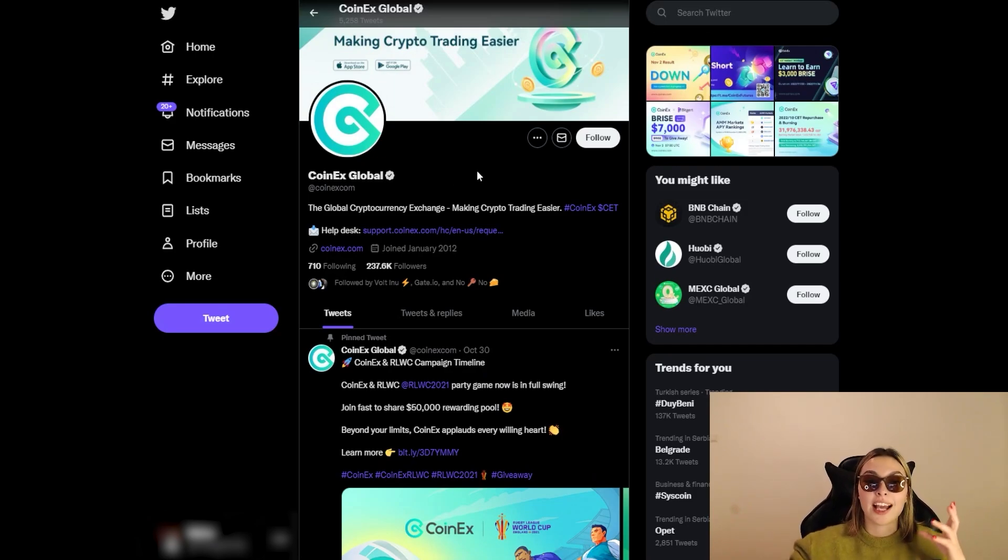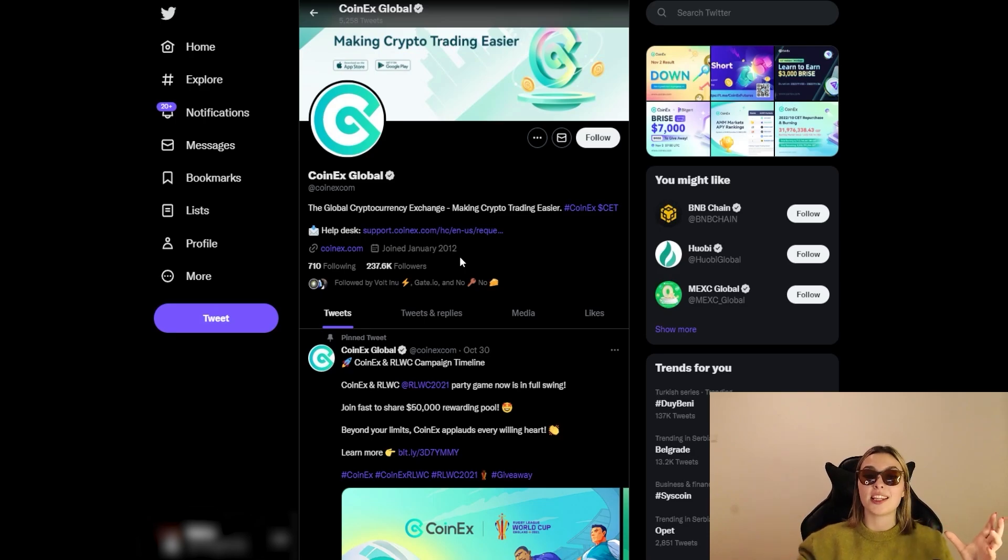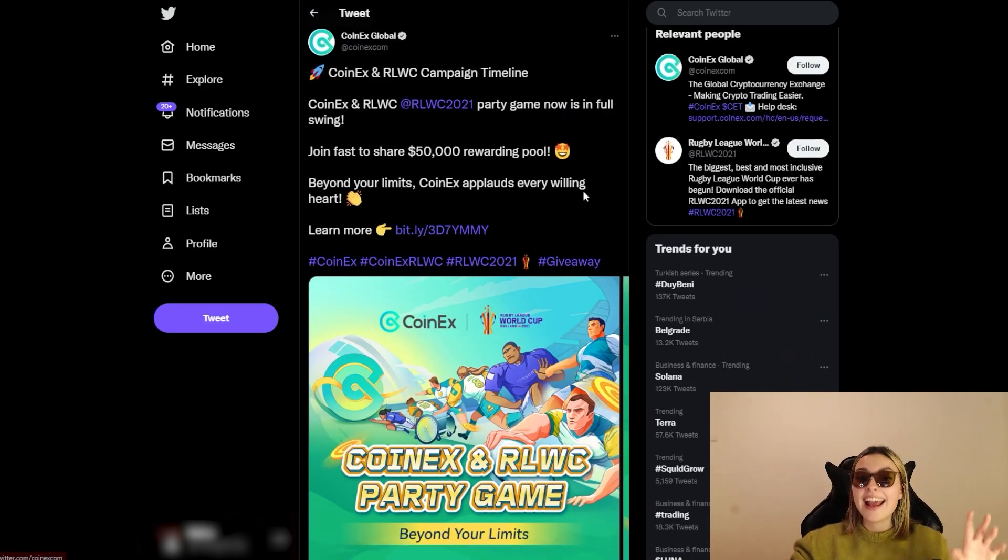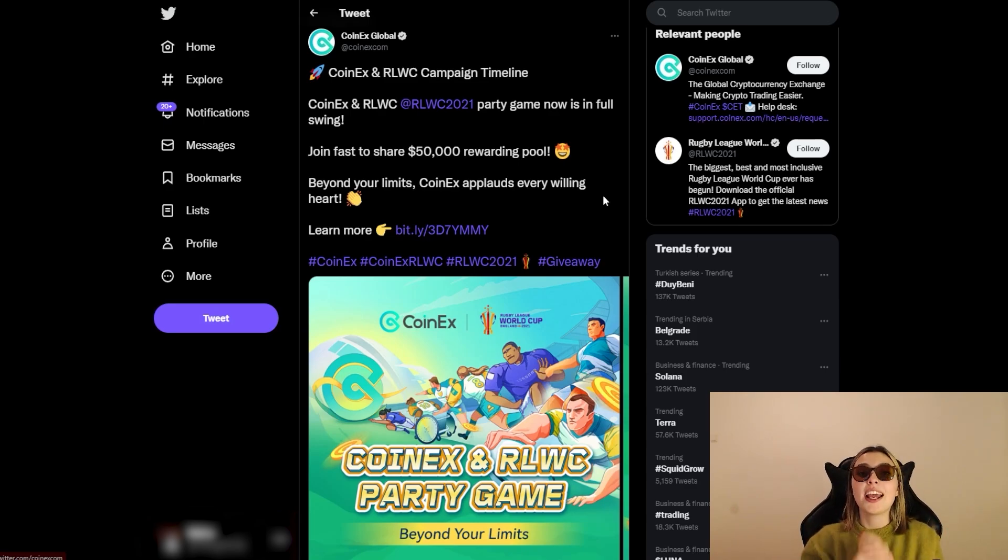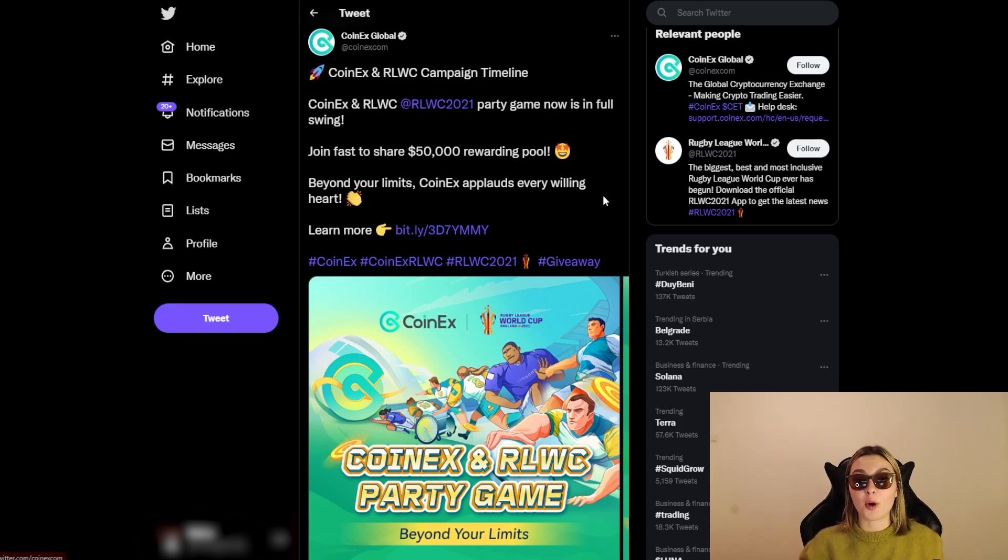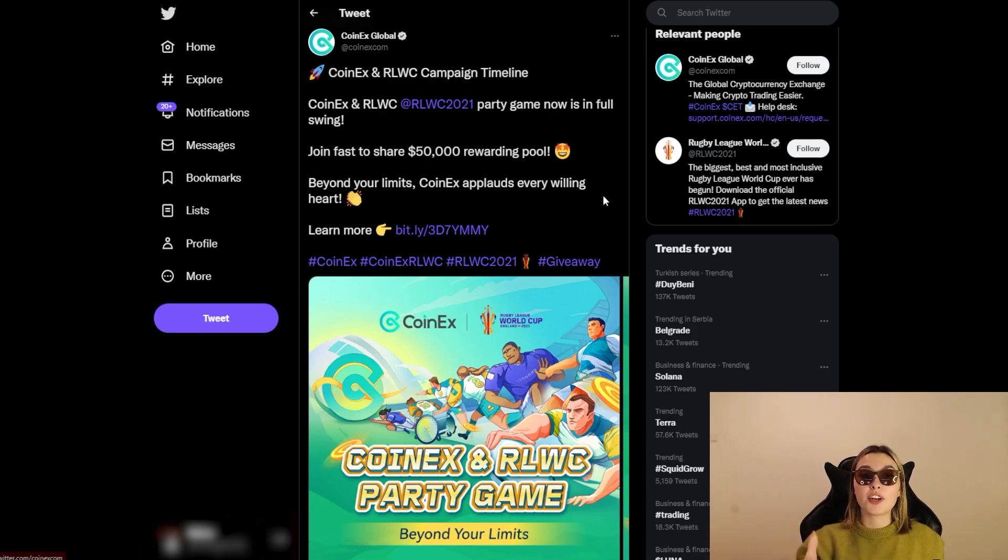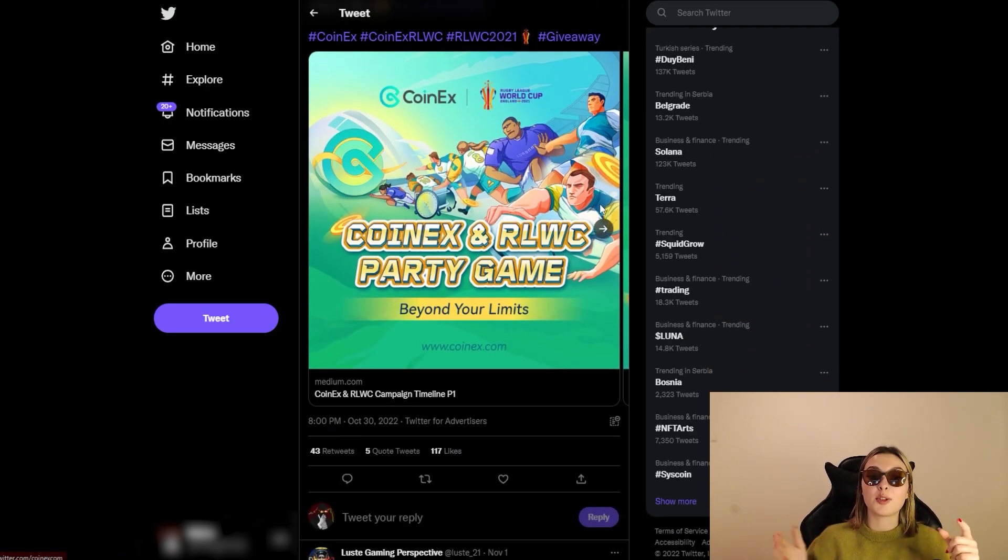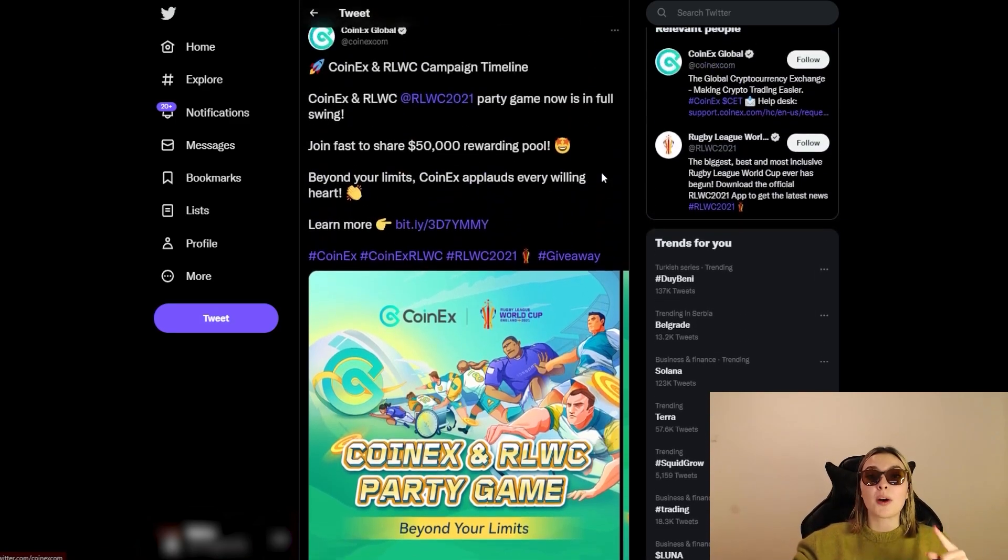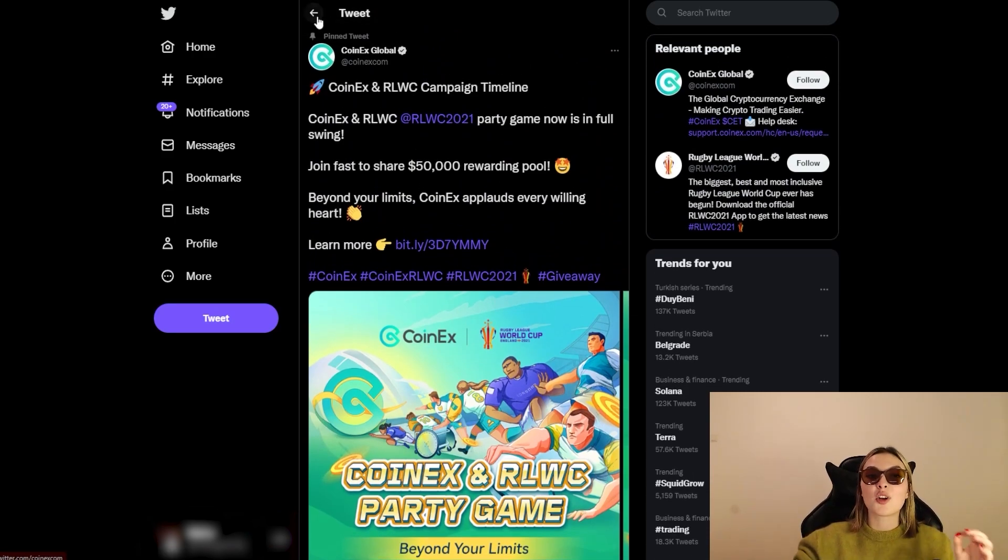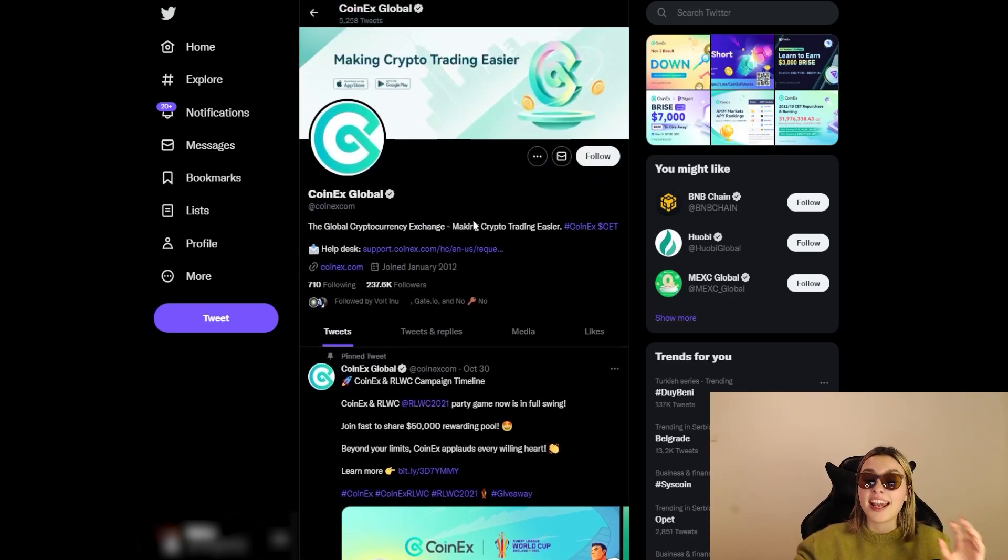They've got 237,000 followers which is absolutely shocking and I am amazed by their entire project and everything they have done so far. Also, a very important thing speaking of what they've done is that right now they're sponsoring the RLWC campaign timeline. These guys are absolutely incredible - they are a world sporting tour and these guys are doing a $50,000 rewarding pool. So they got a giveaway going on and they are partnering up with this incredible project. So definitely go and check it out. You've got the CoinEx and RLWC party game. Once again, definitely give them a follow on their Twitter account and see anything new going on with this project or any other one coming up, because this is absolutely huge and you can only imagine what else they've got coming in for them in the very near future.